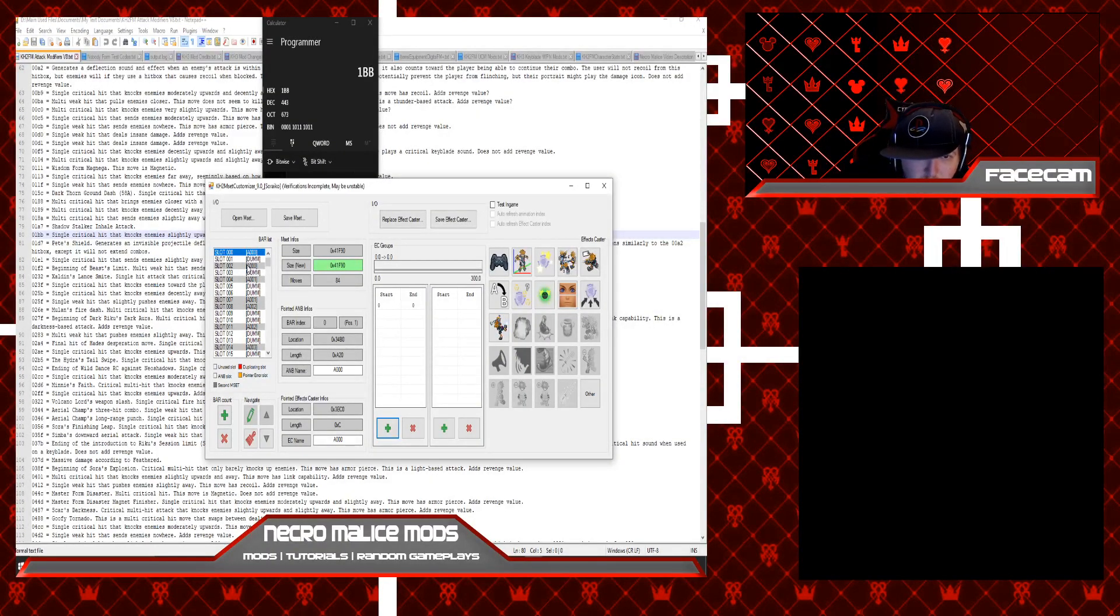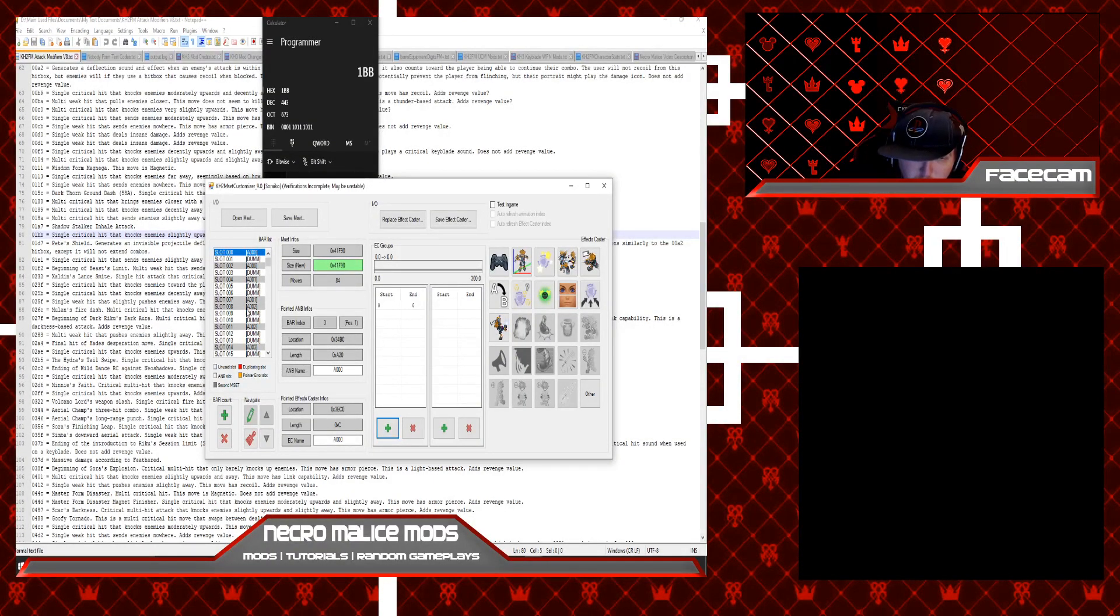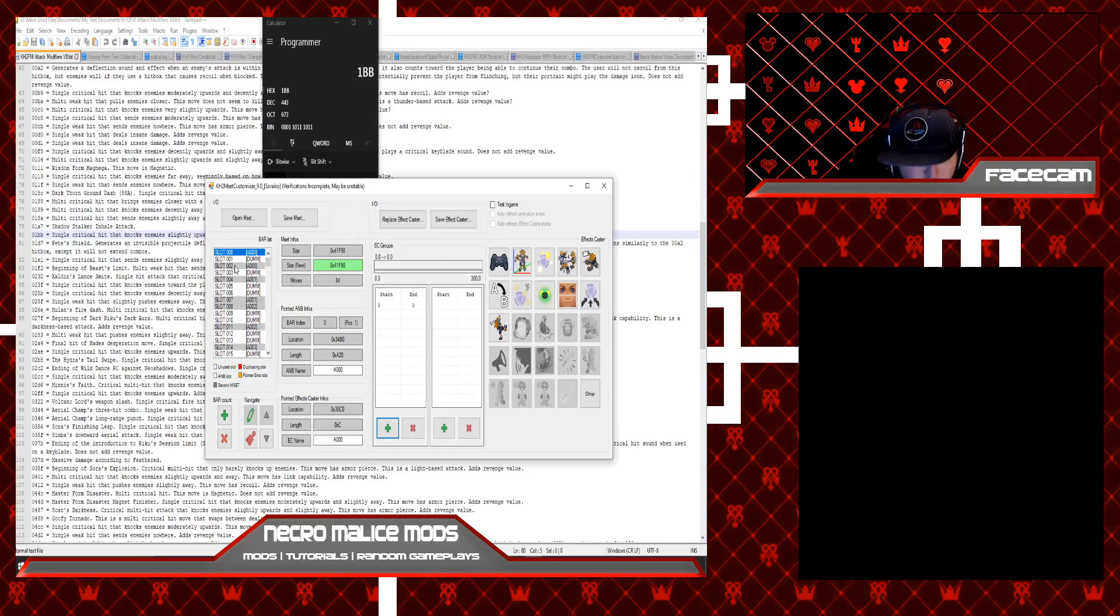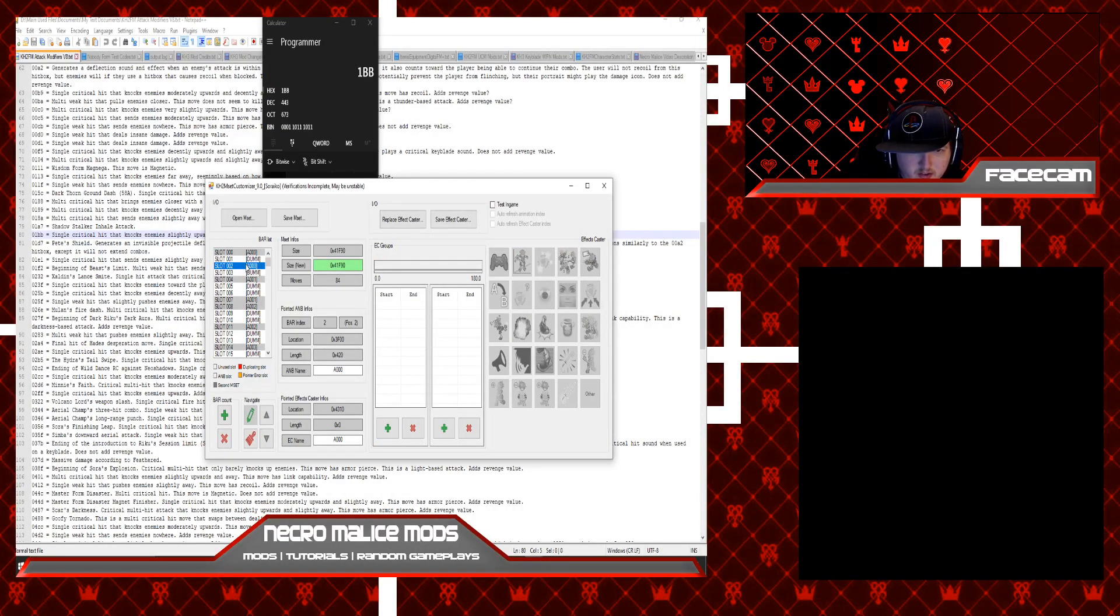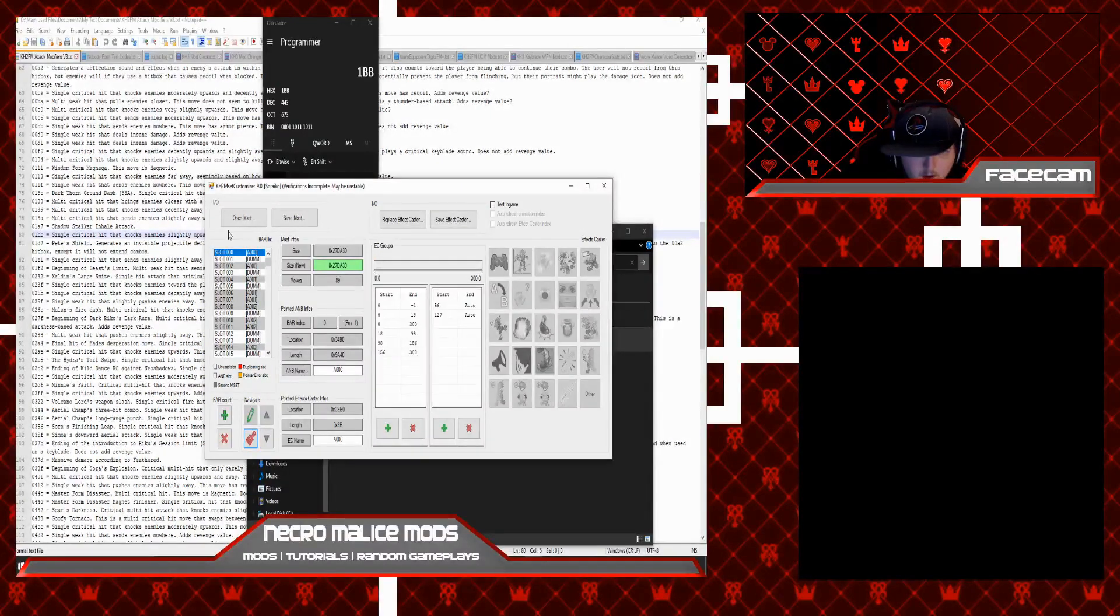Over here is your animation pool digits. These are what you'll be replacing for your animations. So like for example, if you want to replace an animation.